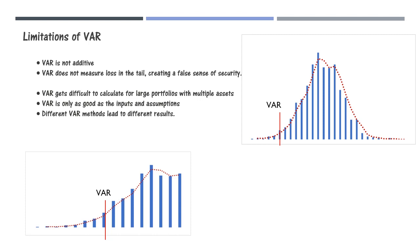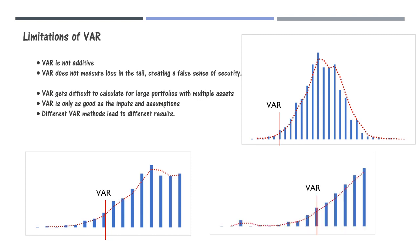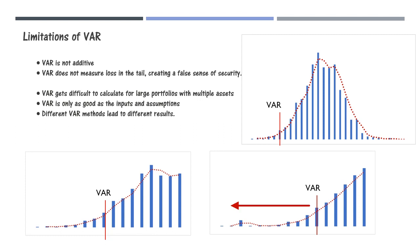But in the second case, notice this peak way into the tail. This tells us that there is a big possibility of loss much higher than the VAR level, but VAR is oblivious to it. VAR is not bothered by anything beyond its cutoff point and that is one of the biggest drawbacks of VAR.